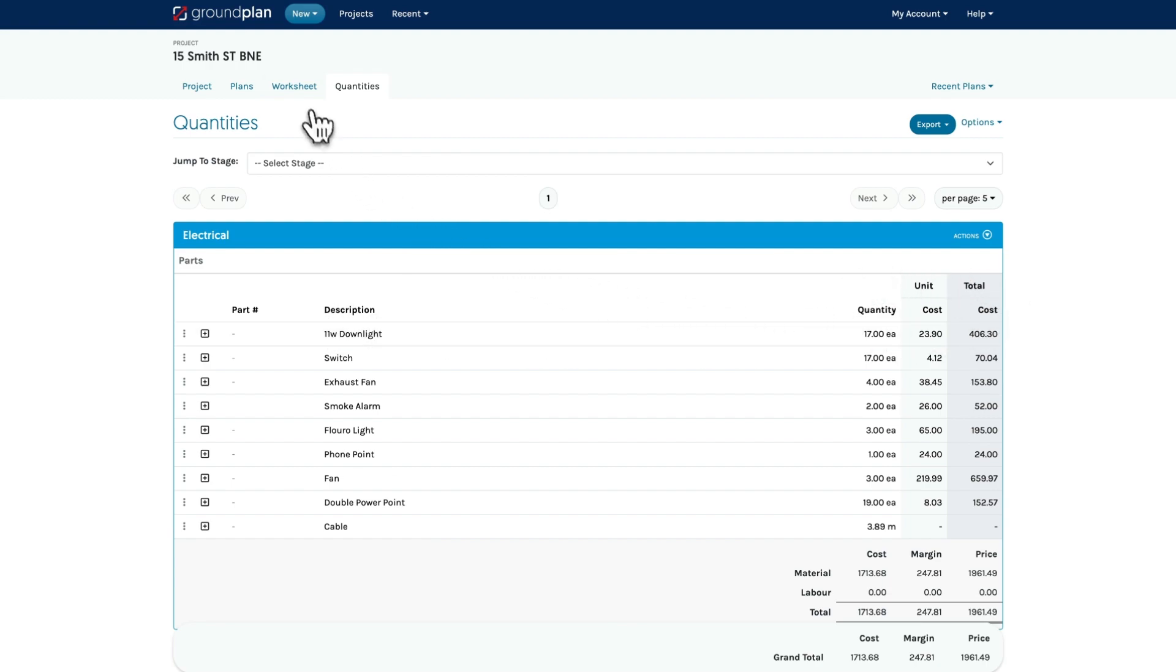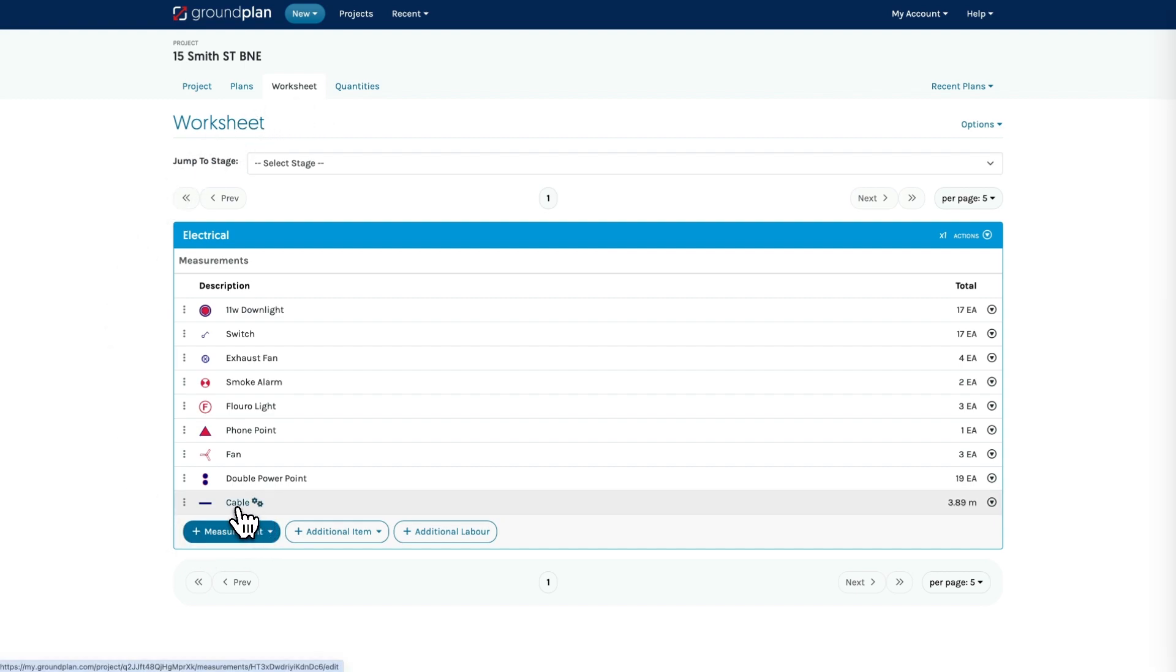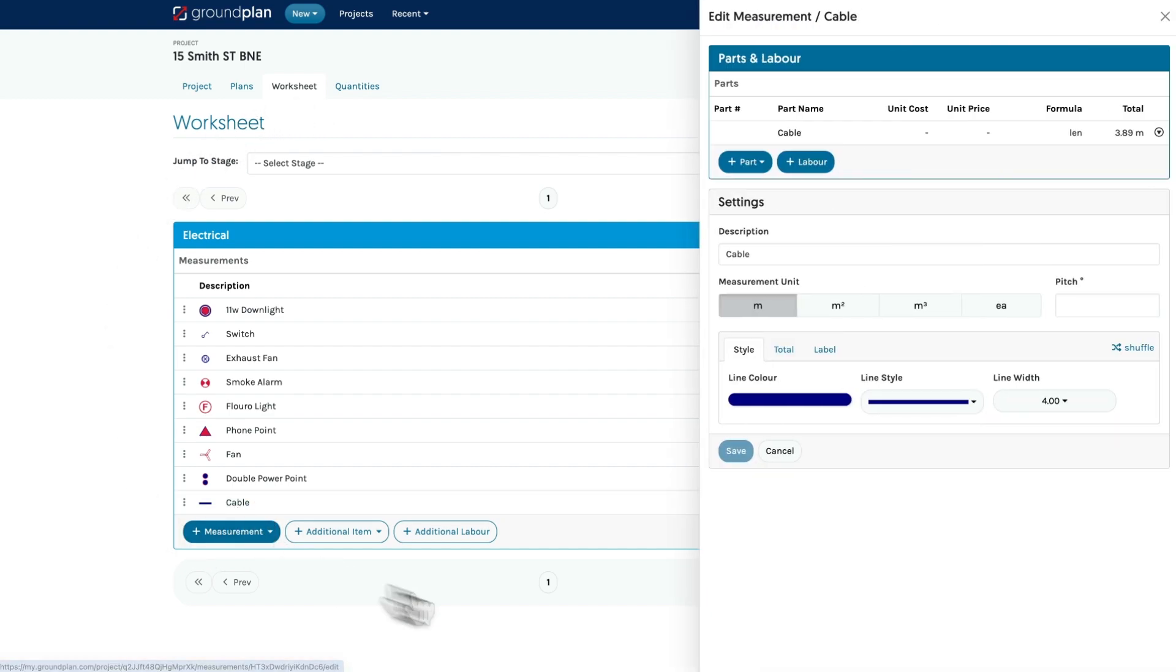Some measurements may have multiple parts and labor. To add more items to your measurements, click the measurement name on the worksheet, then click add part.